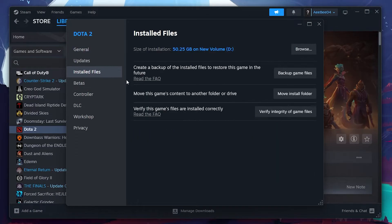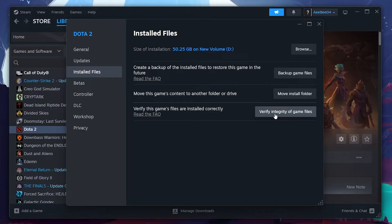This process can take some time due to the game's size. Verifying the game files will force Steam to fix any corrupted files and recreate the bin folder we previously renamed.